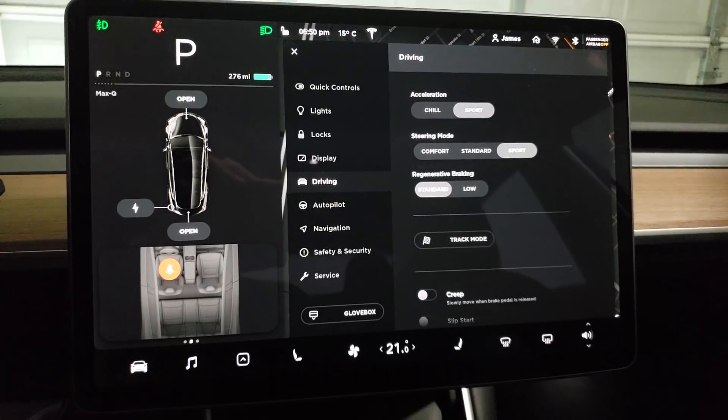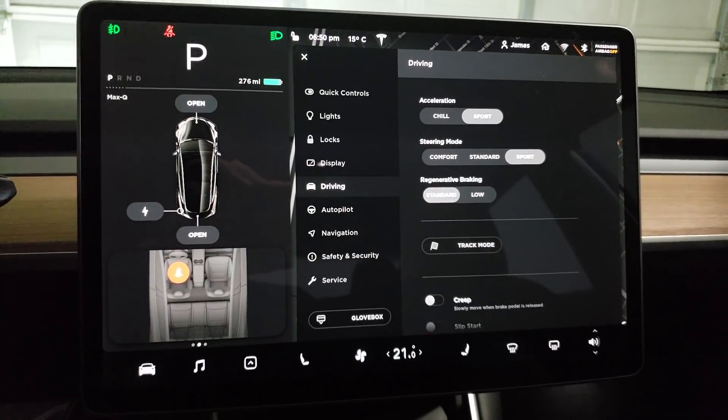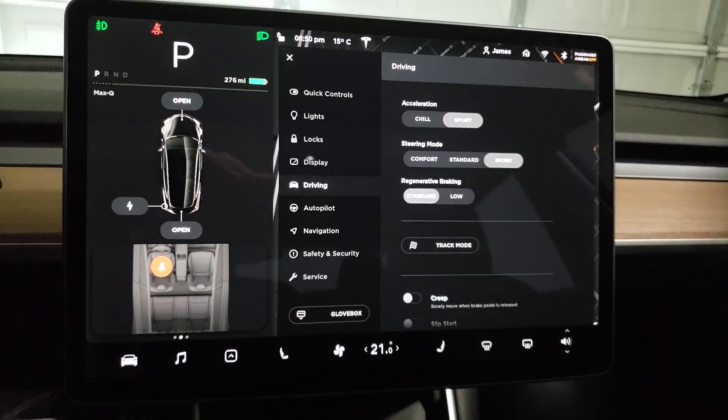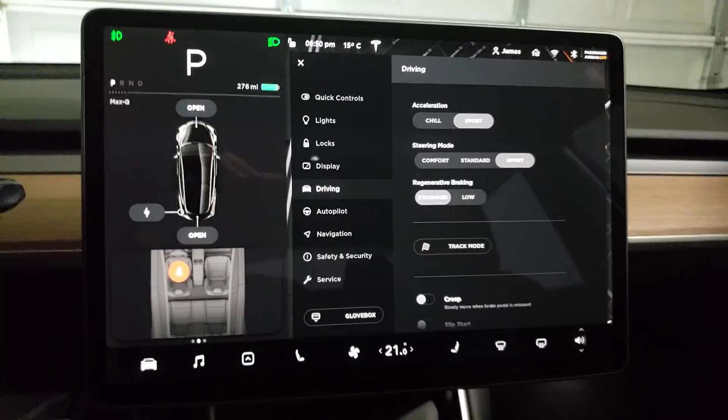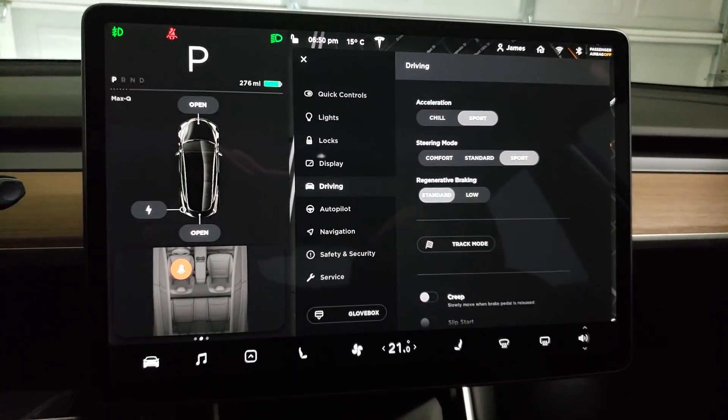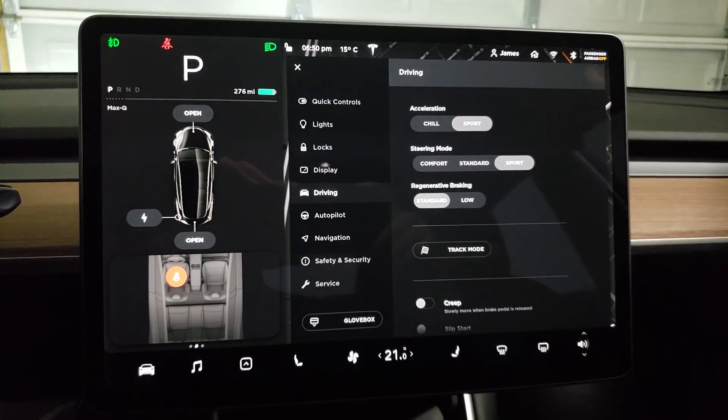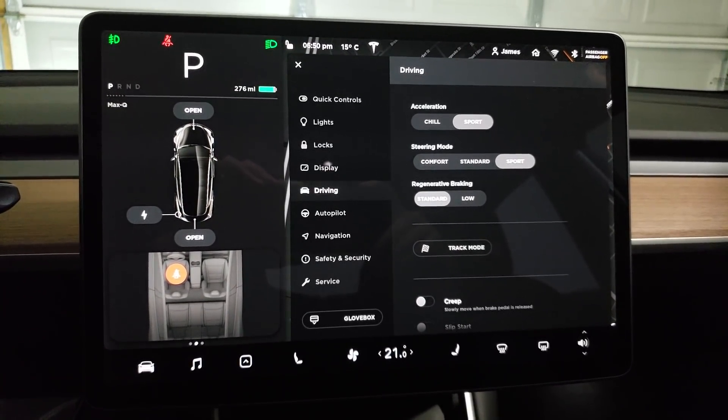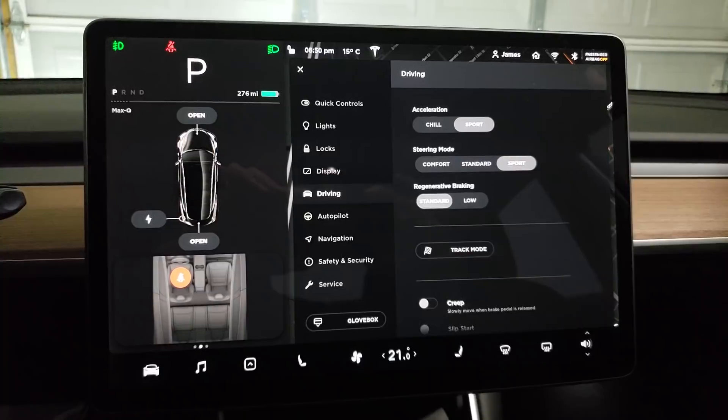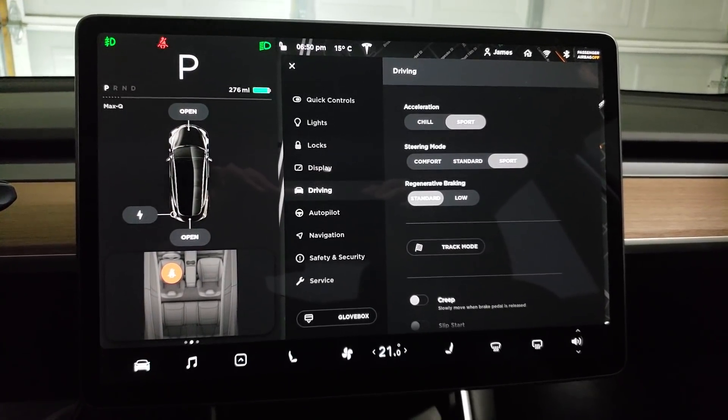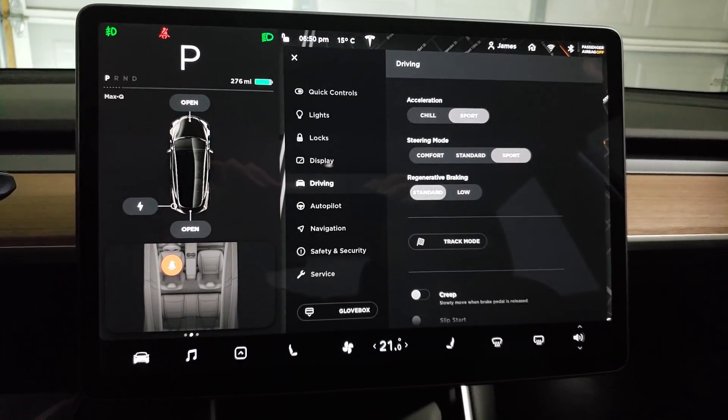But it does allow you to enable it on public roads, so please don't be silly with this. Be careful, use it as it's intended, and I got to get myself on a track and have some fun with this.